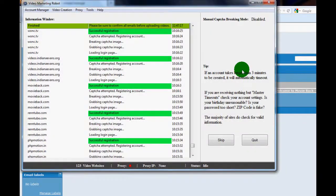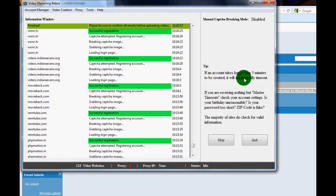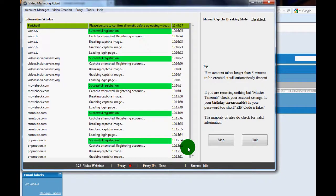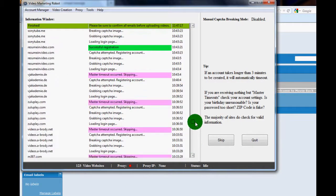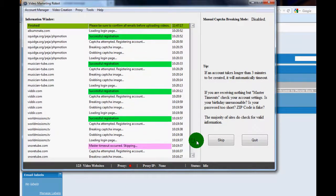This means you can go out, enjoy your time, go watch a movie, hang out with your friends, go drink a pint, which I highly recommend, and Video Marketing Robot will continue on.